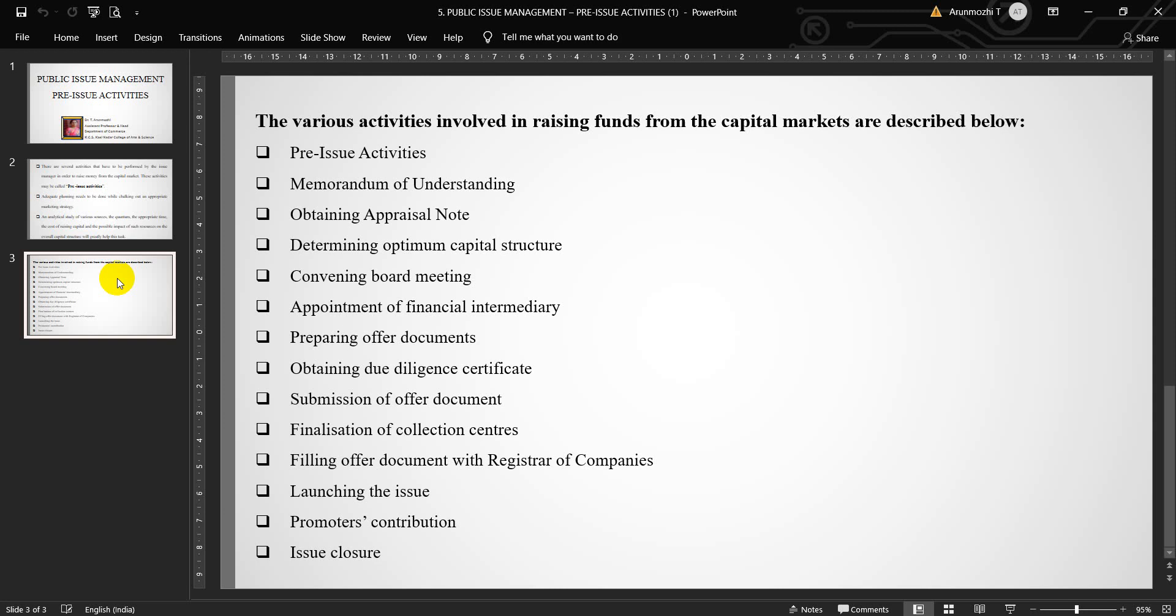Legal advisors and advertising agency. Simultaneously, consents from various experts such as auditors, solicitors, legal advisors, etc., has to be obtained under Section 58 of the Companies Act of 1956.